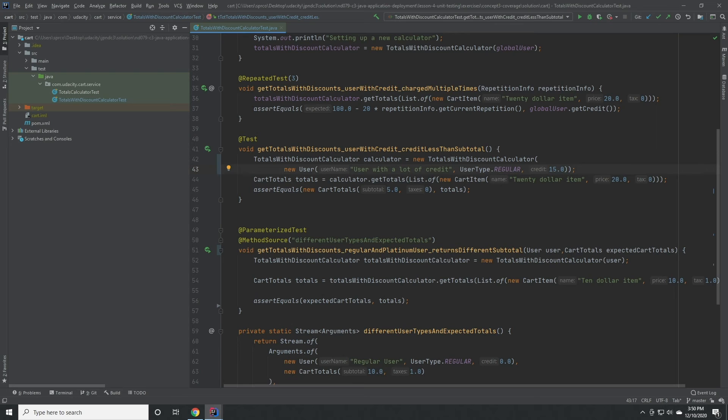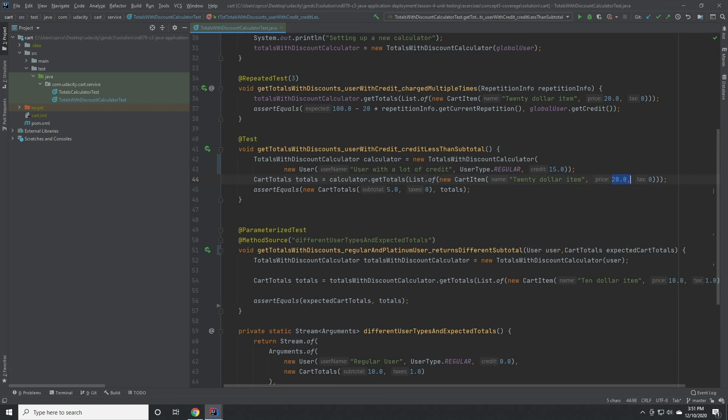This method verifies that if a user has a credit of 15 and the item costs 20, that after getting the totals, the remaining value is 5.